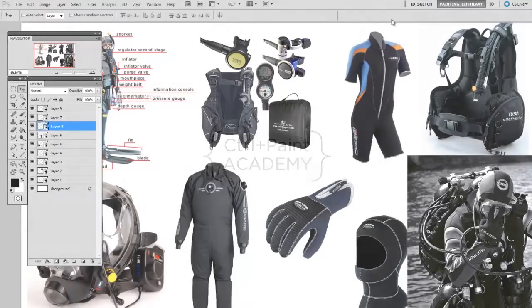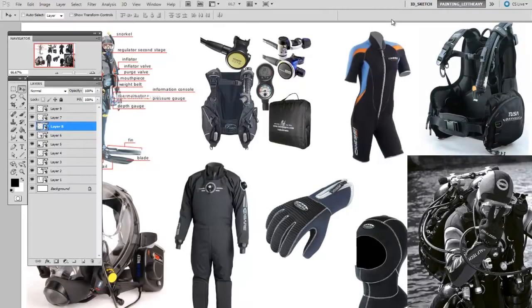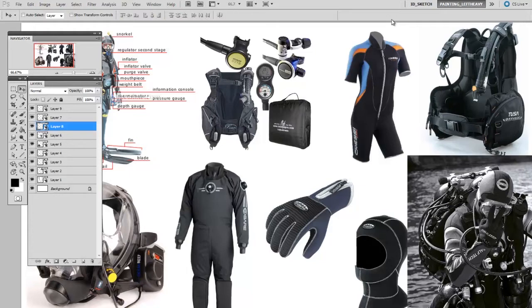Hey guys, this is Matt Corr from ControlPaint.com, and today we're going to talk about interactive reference documents. I know we've talked about reference documents in the past, but I think it's really worth bringing up again.